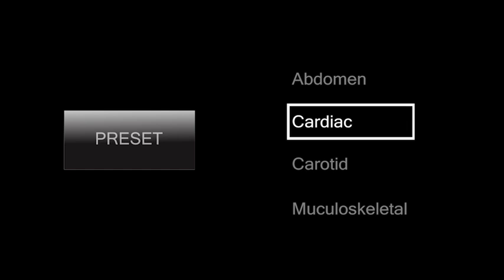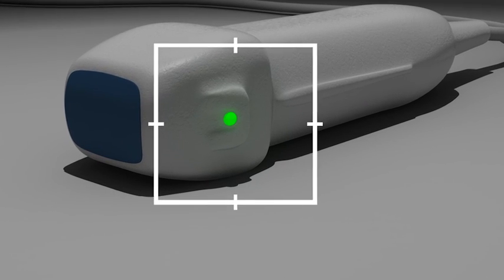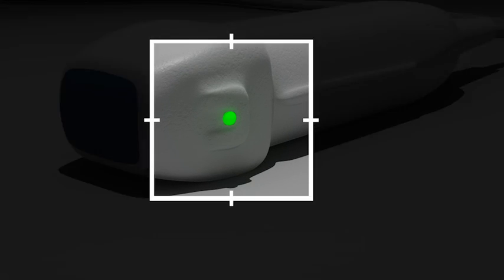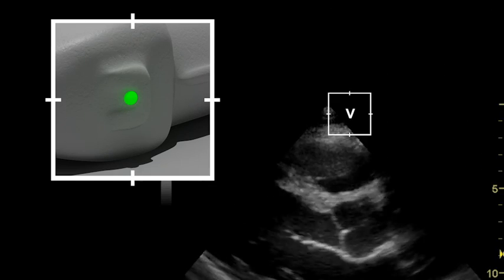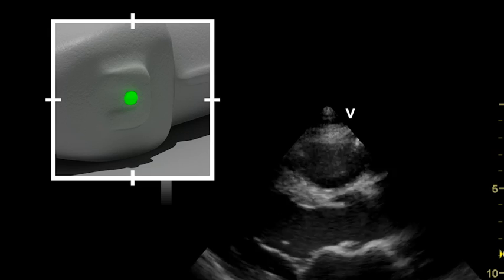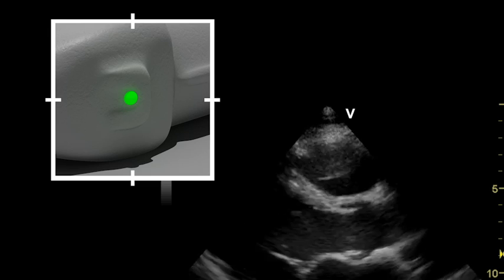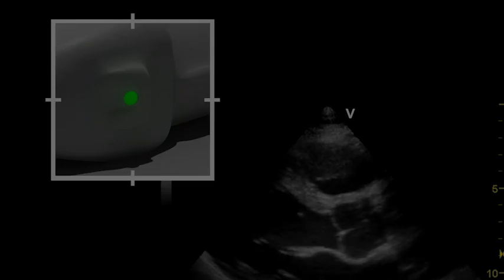Select the cardiac preset on the ultrasound device. Locate the probe orientation marker. The probe orientation marker corresponds with the marker on the ultrasound display. During cardiac imaging, this marker should be located to the right of the image. During other ultrasound applications, this marker will be located to the left of the image.